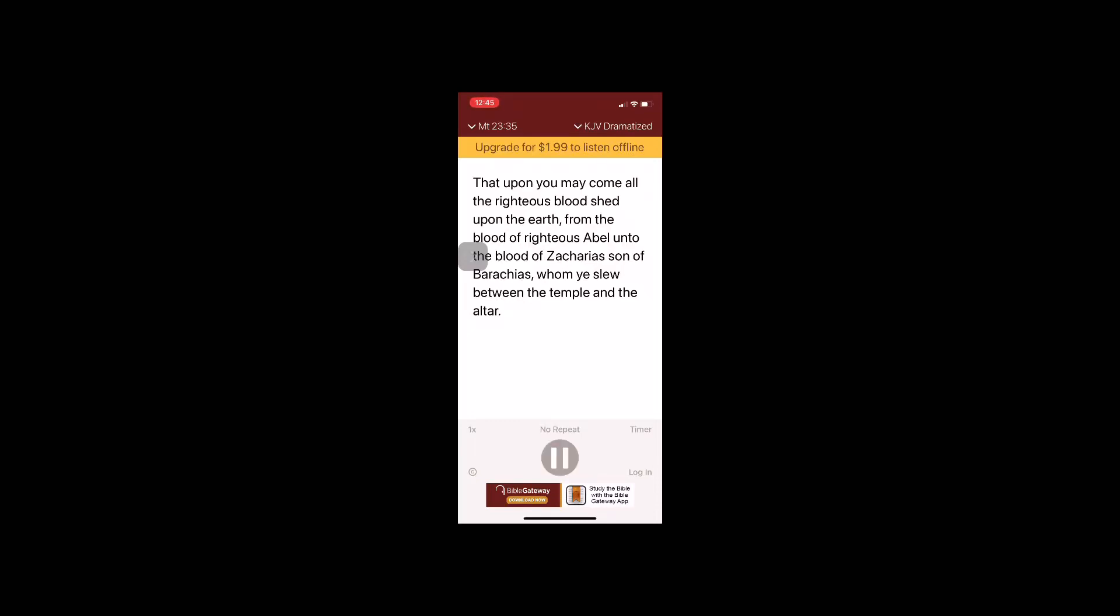That upon you may come all the righteous blood shed upon the earth, from the blood of righteous Abel unto the blood of Zacharias, son of Berechias, whom he slew between the temple and the altar.